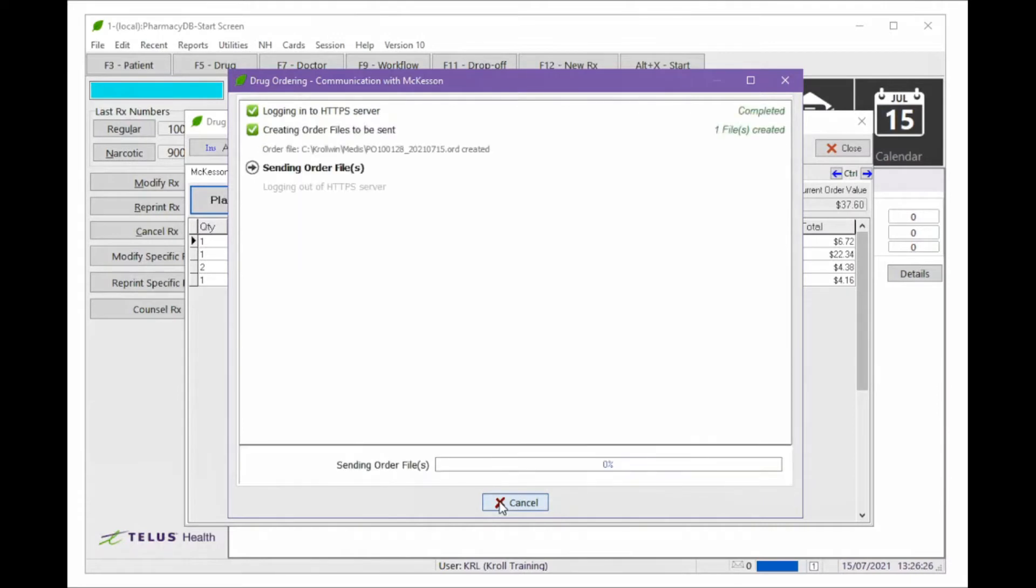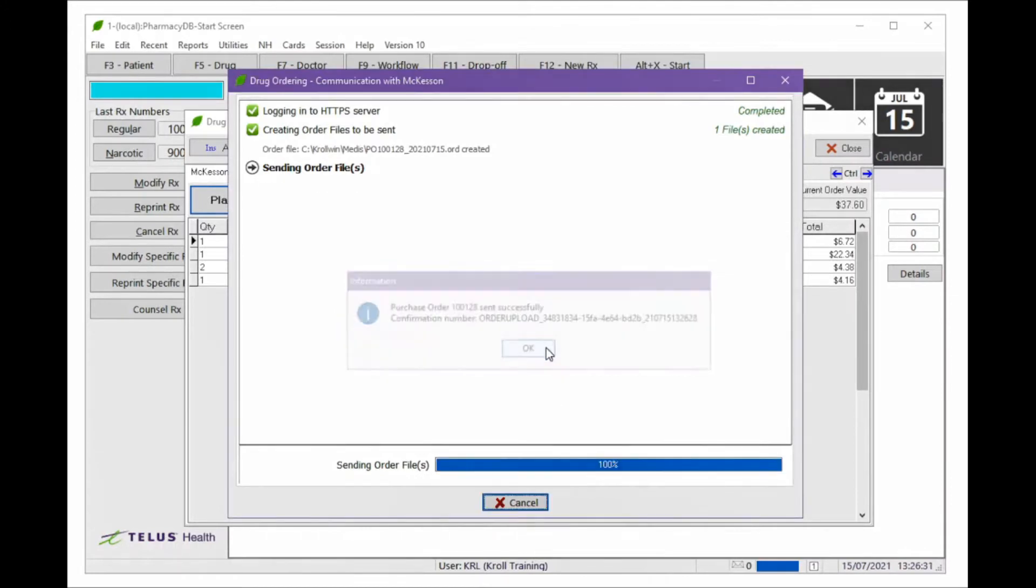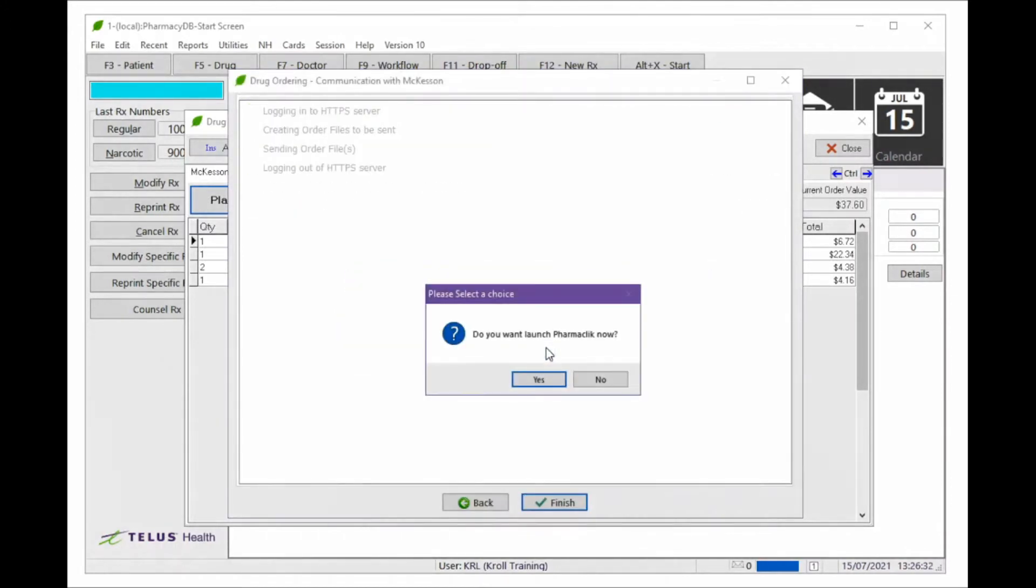Kroll will communicate the order to PharmaClick and display a confirmation message when complete. If you do not have PharmaClick open already, you can then choose to open PharmaClick in the next prompt.